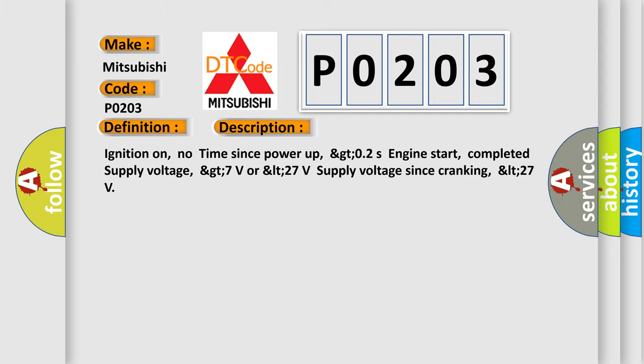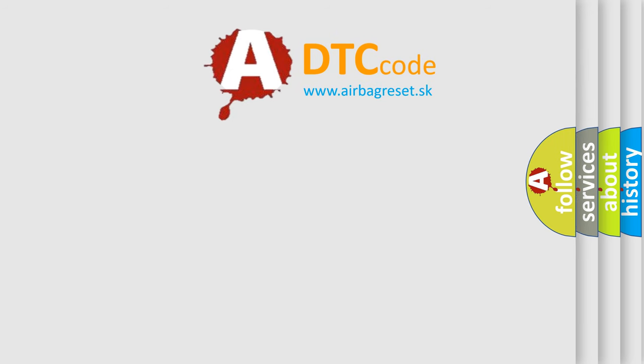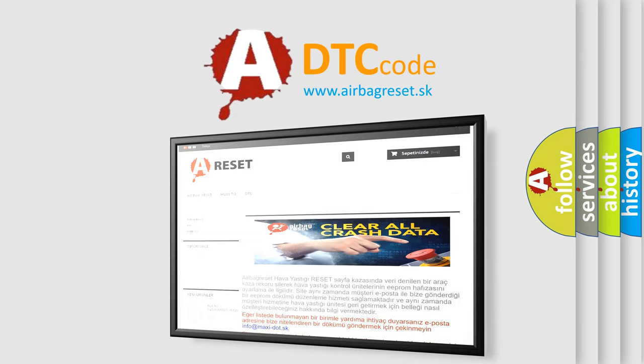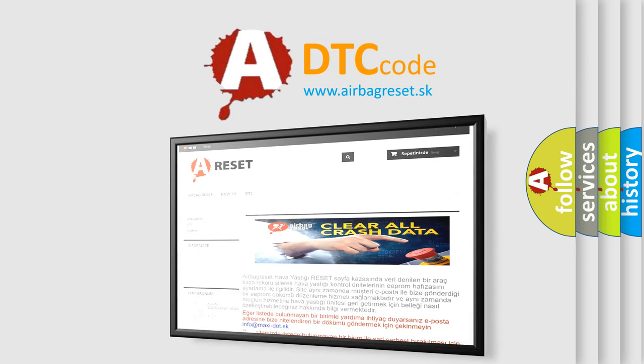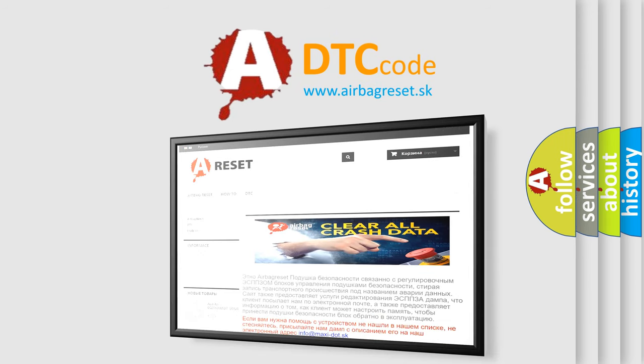The Airbag Reset website aims to provide information in 52 languages. Thank you for your attention and stay tuned for the next video.